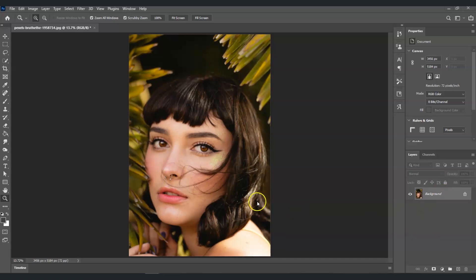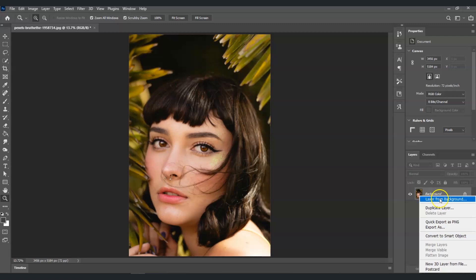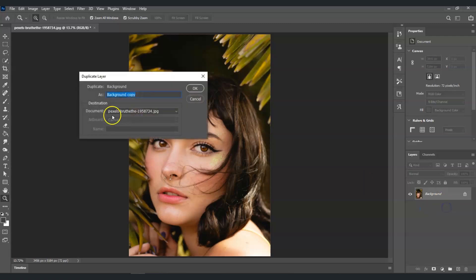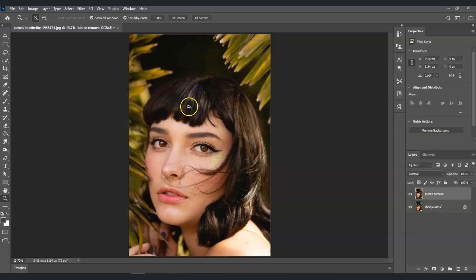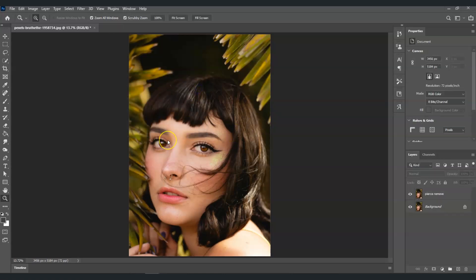The first step is we're going to create a duplicate layer of our background layer. Go to the layers panel, select the background layer, right-click on it and choose duplicate layer. We're gonna name this layer as pierce remove and select okay. By the way, if you find this video helpful so far, please consider subscribing to help YouTube algorithm show my videos to other nerds like us.